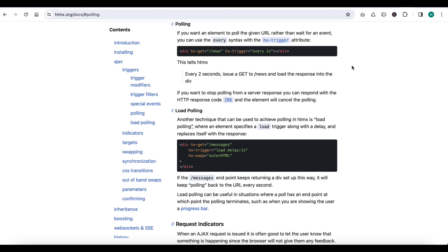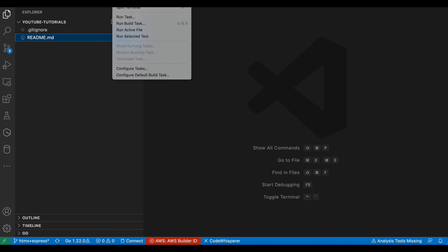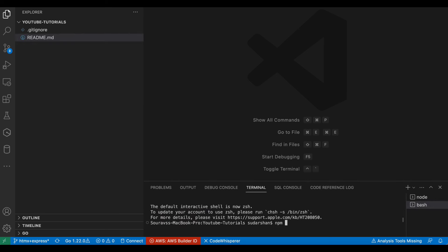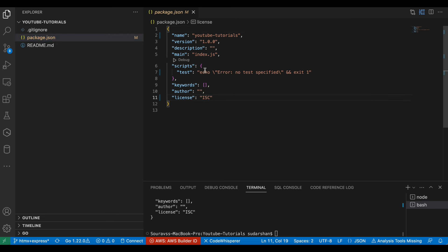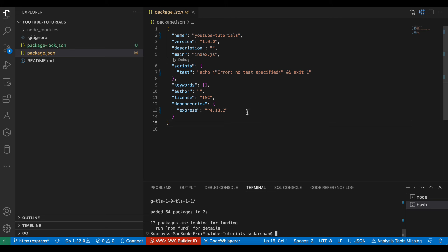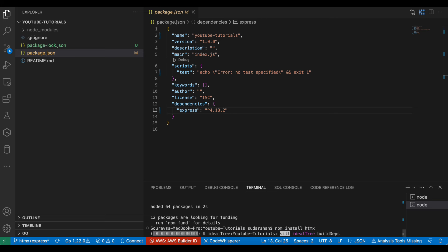We will try to implement this in our code now. We will set up htmx from scratch. I already have a setup video but in this video also I will start from scratch so that you can learn easily. This is my empty folder. I will open it and run npm init -y to get a default package. Now I have a blank package with no dependencies. I will install Express first — npm install express — and then also install htmx with npm install htmx.